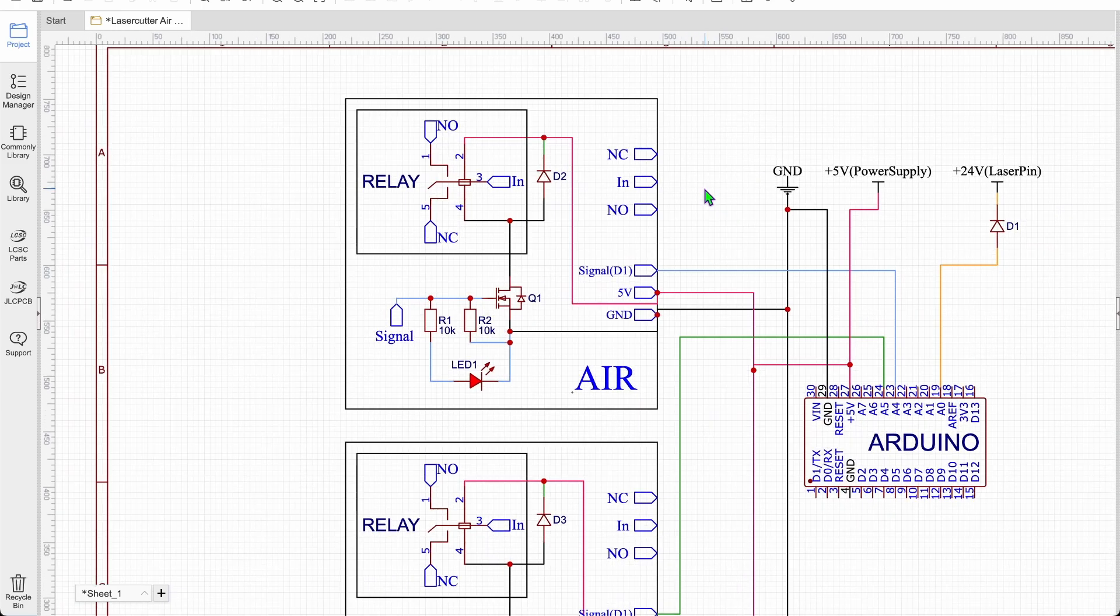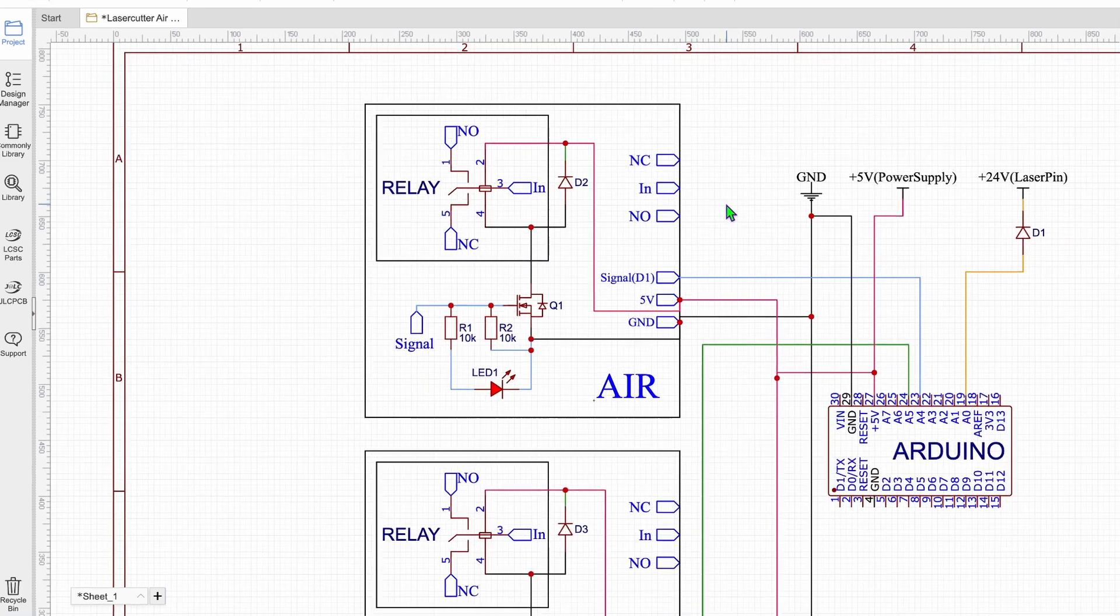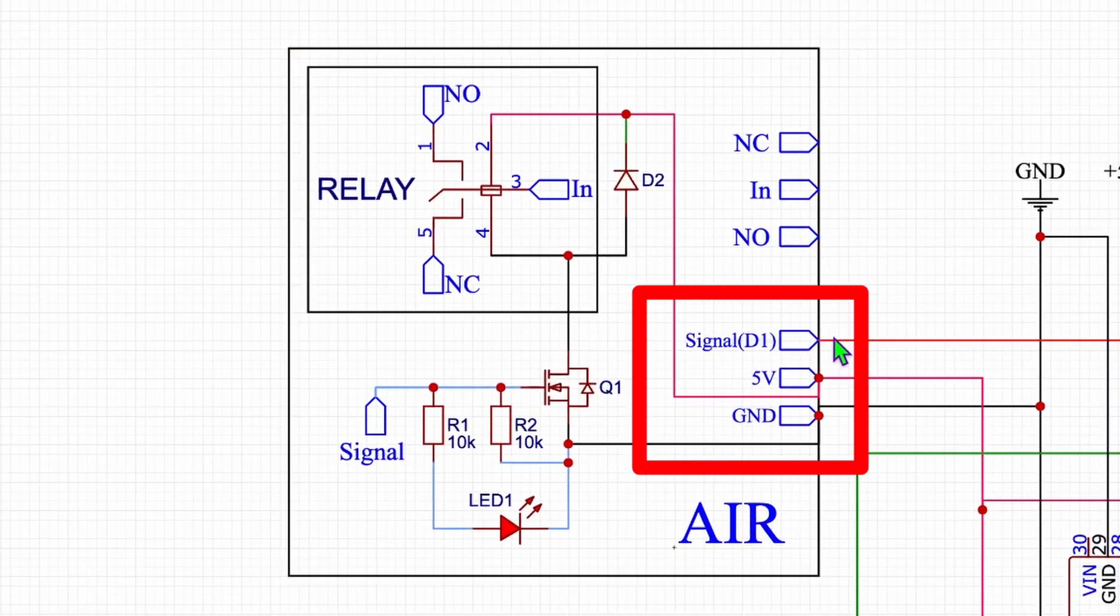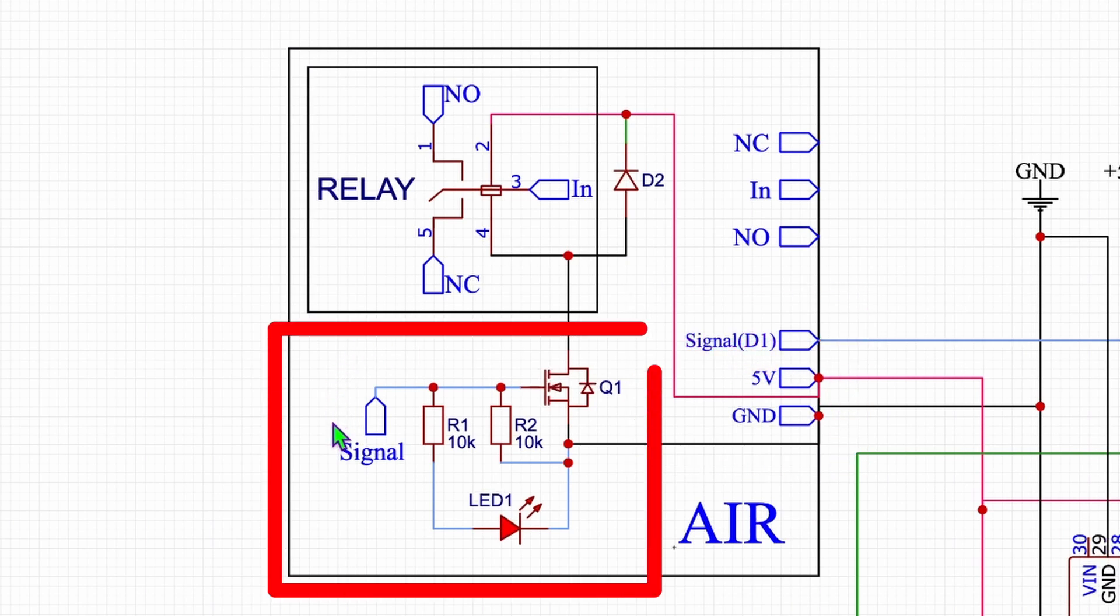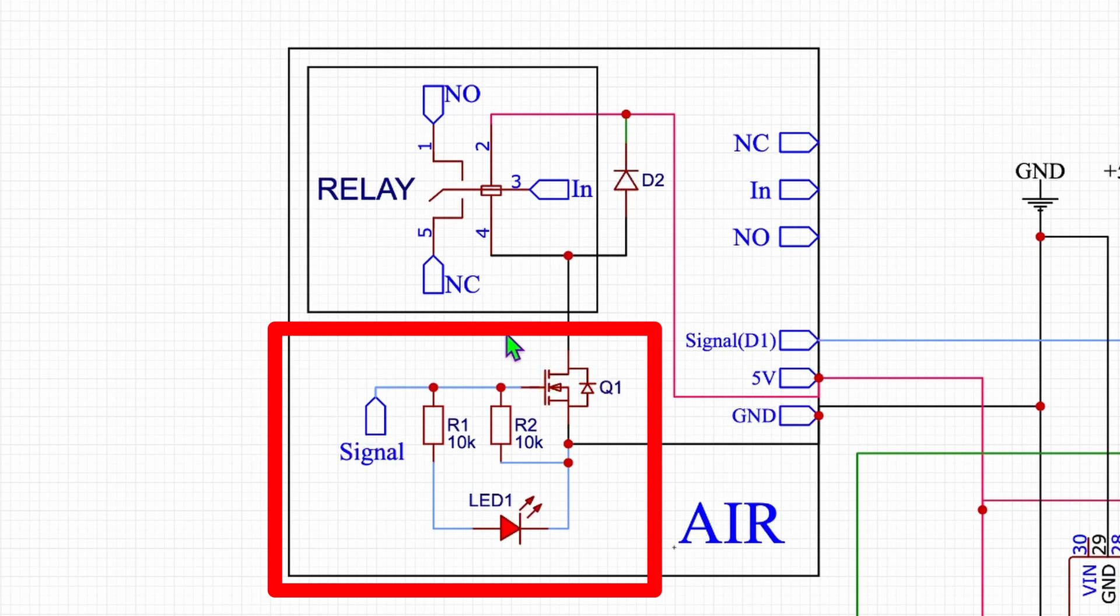And in case you're interested how the shield works, over here you put in a signal and 5 volt and ground also for power connection. The way it works then is using this signal to activate a transistor. And this transistor is then letting power flow through the coil of the relay and is activating the relay.